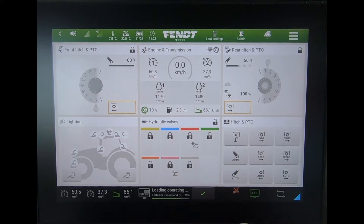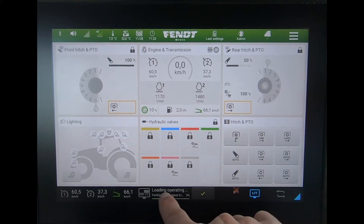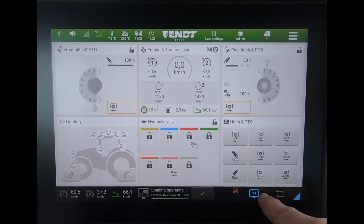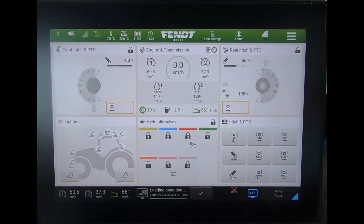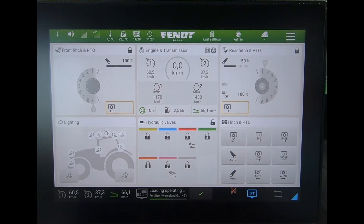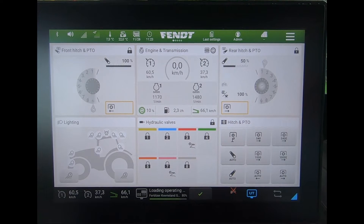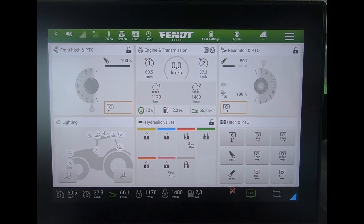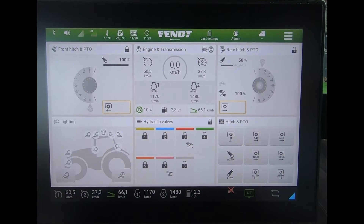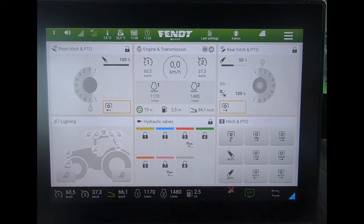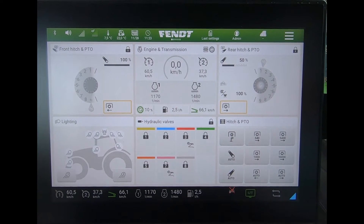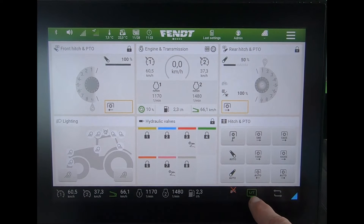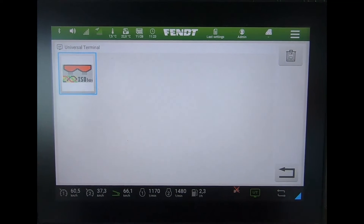When we have an ISOBUS implement on the tractor loading for the first time, you'll see at the bottom a loading bar and the UT symbol flashing blue and green. That's just saying it's making contact with the ISOBUS implement for the very first time and it's bringing in what they call the object pool. Afterwards, when you next load up an implement, it'll be more instantaneous. When it does that, you'll see the UT in green.